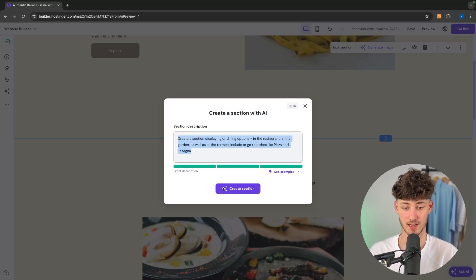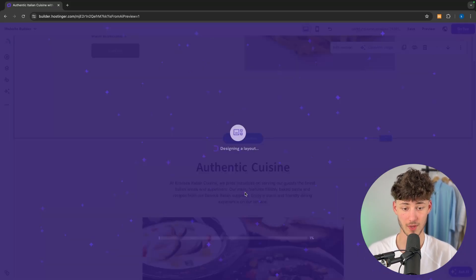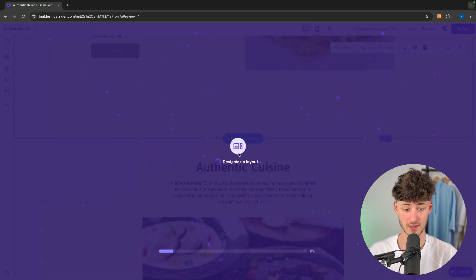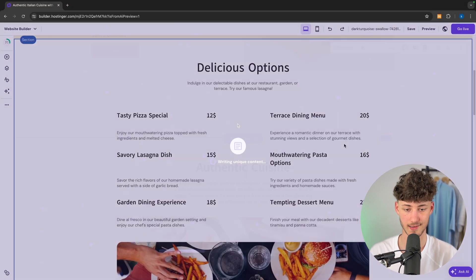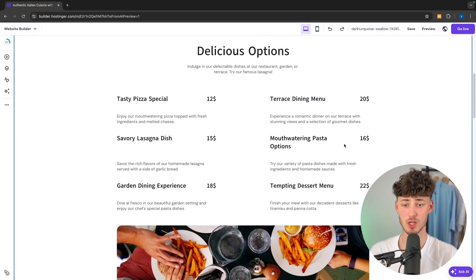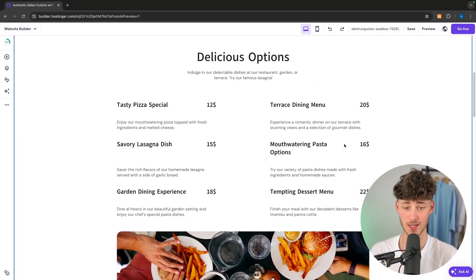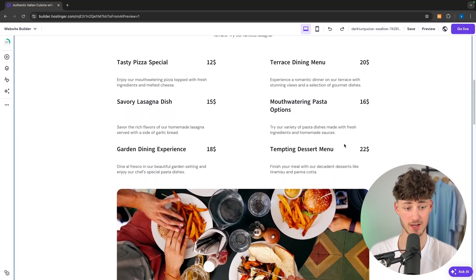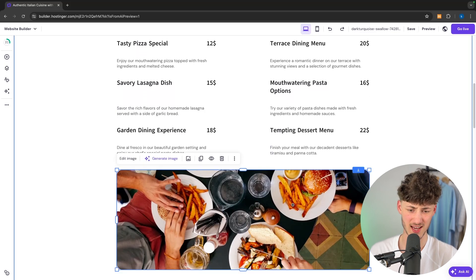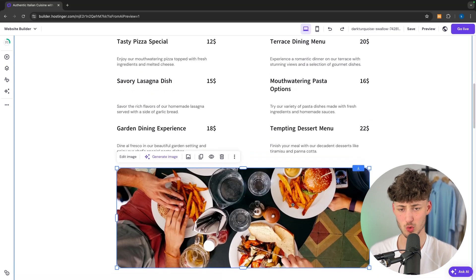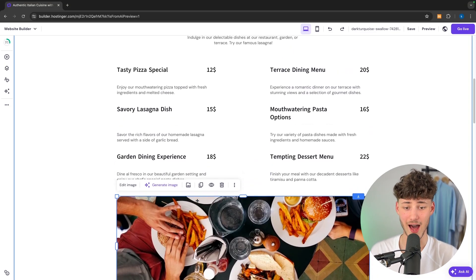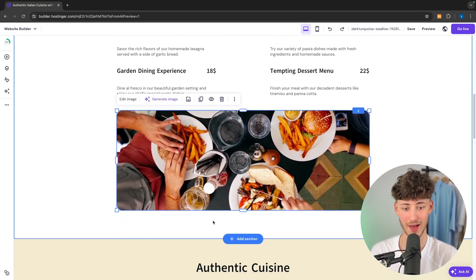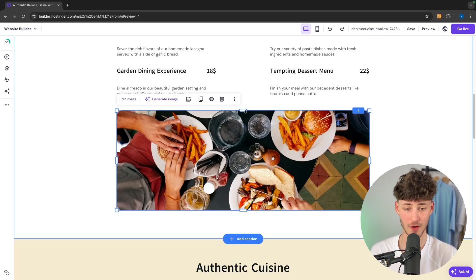So I once again added a description. I'm now going to create this and this is going to take a couple of seconds. And then we have our custom AI section added. Now in this case this isn't really what I've asked for. So I would then have to go ahead and customize this.